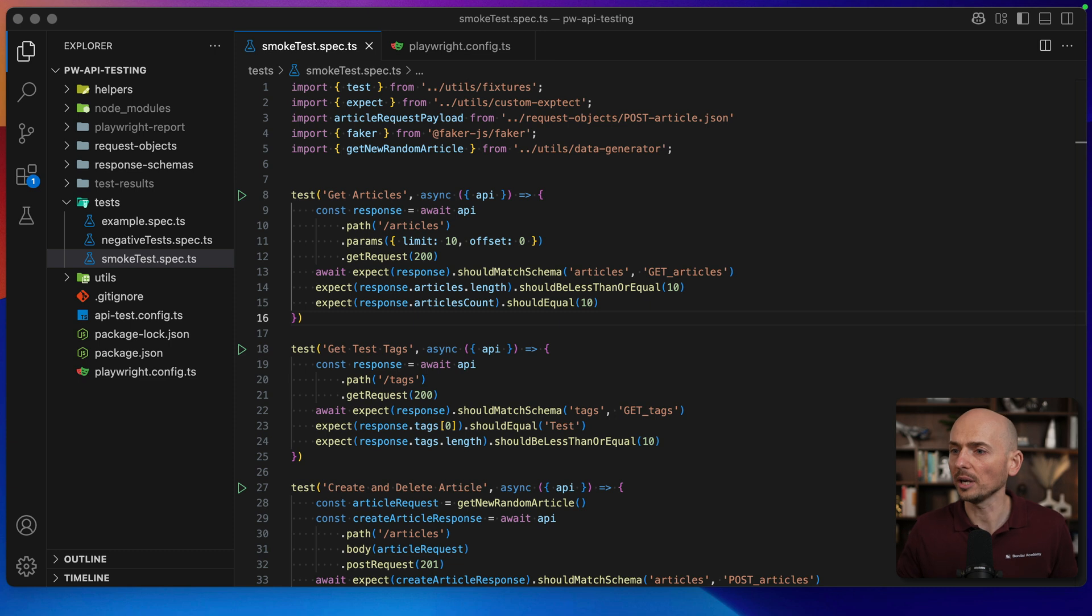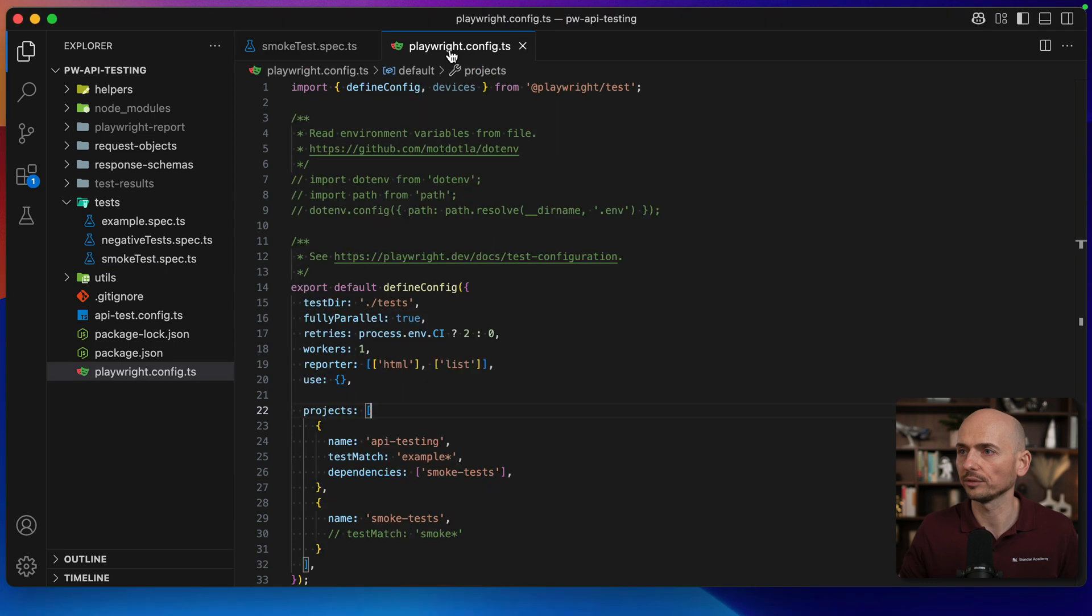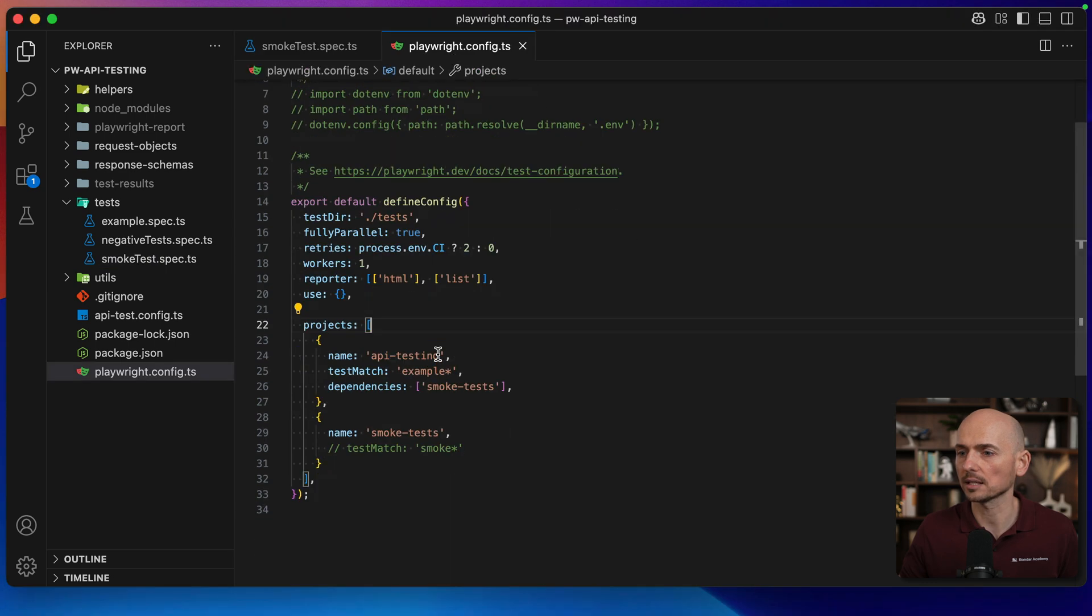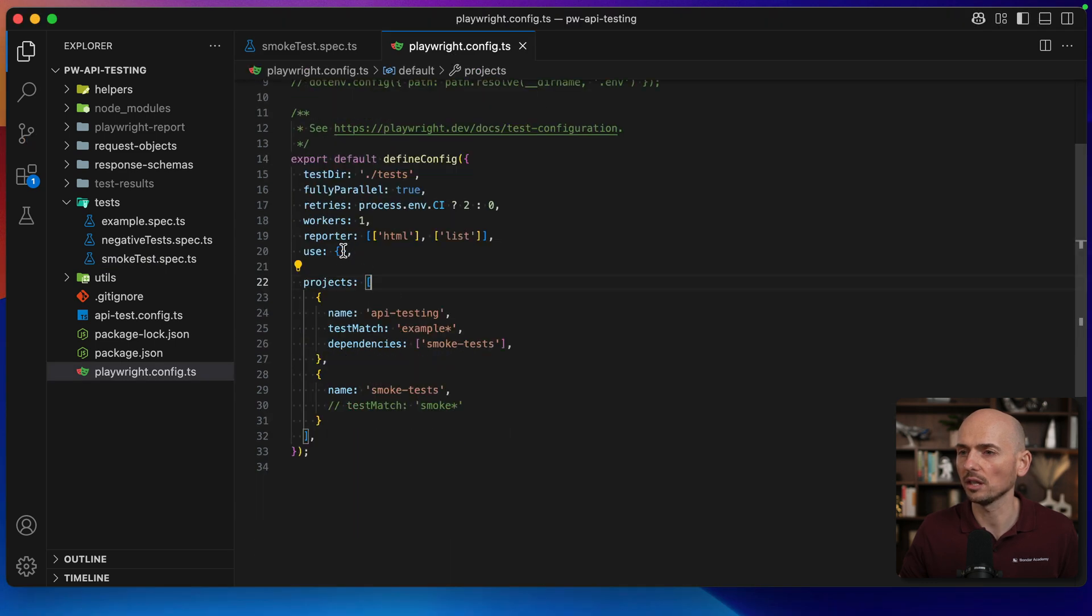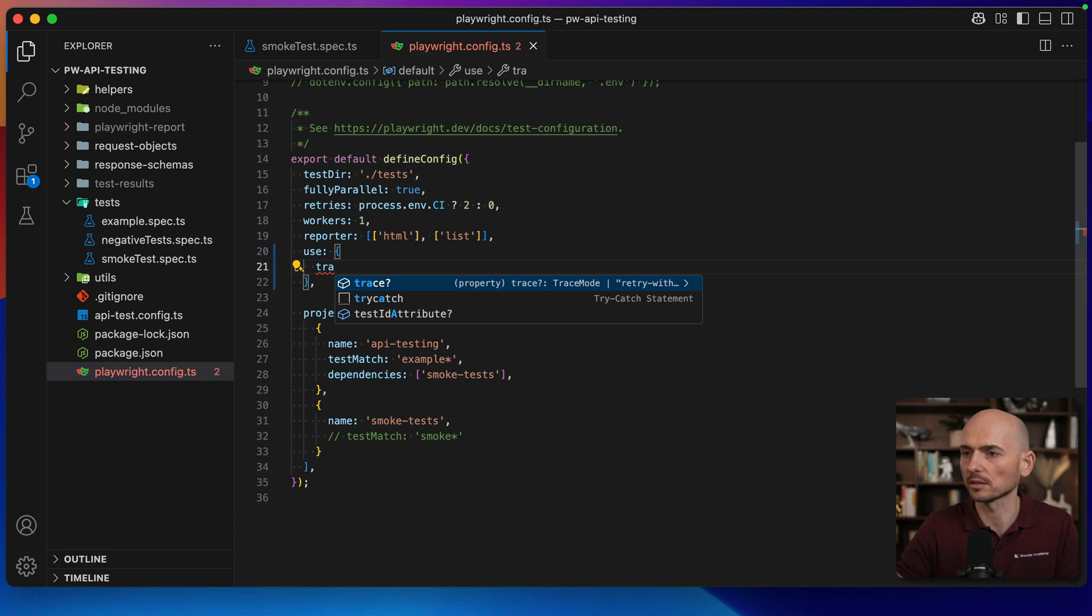Playwright has a feature called Trace and Trace collects all the information about what happened during the networking interaction of the framework. Let me show you how to get this trace. Going back to the framework, first of all we need to enable the trace. Navigate to playwright.config.ts and here in the use block we need to add a property called Trace.